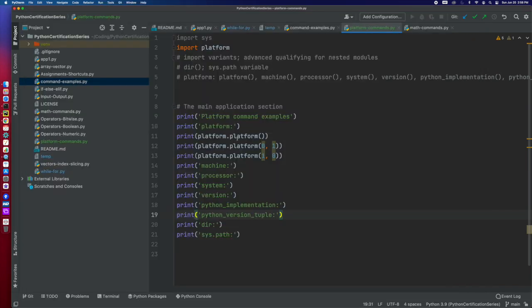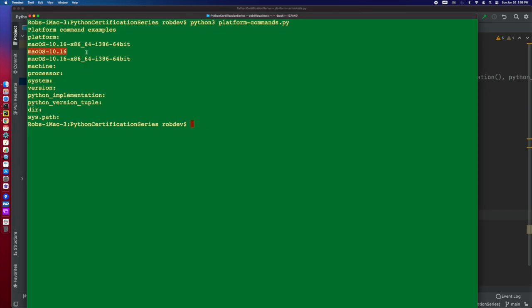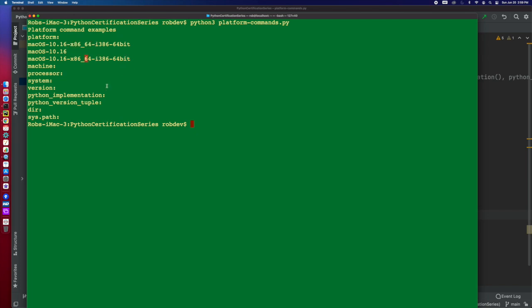But now the other part is terse, which is short. So the short version, if we look at the platform, is going to be our operating system. If we add the long version, then it's going to add what kind of processor this is. Basically, this is an i386, it's an Intel chip, it's a 64-bit system.